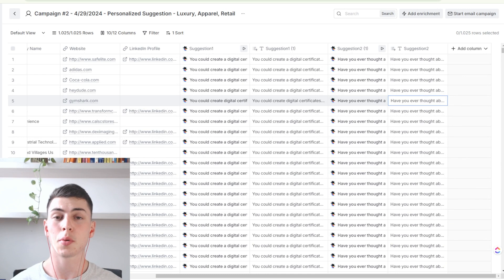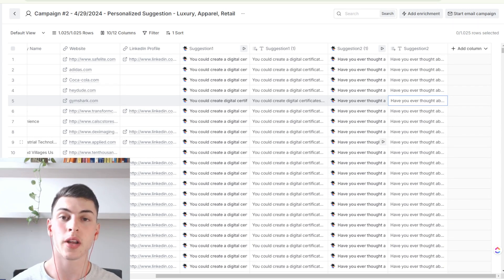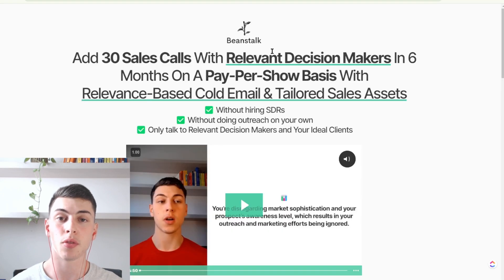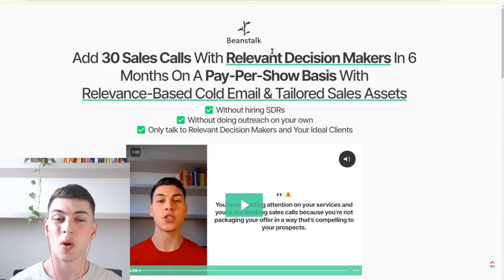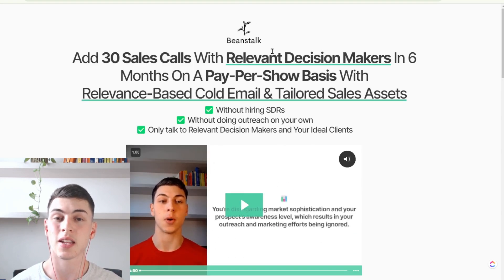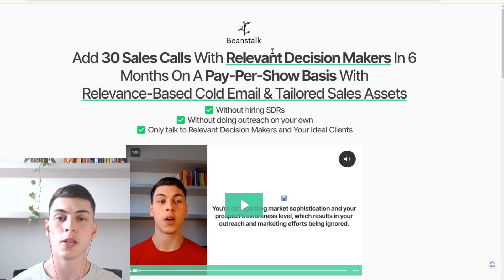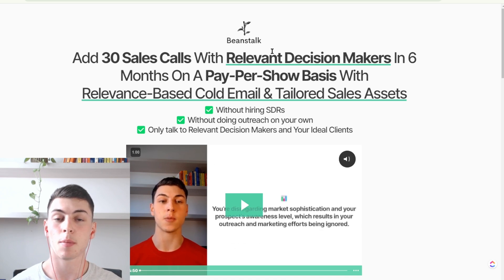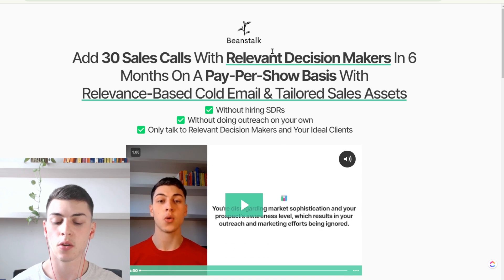That was pretty much it for this video. If you want us to run a similar campaign like this for your B2B business and book you 30 meetings with your ideal decision makers in the next six months on a pay-per-show basis, book a call with me below and we'll see if we can help you. I appreciate you watching this video and I'll see you in the next one.